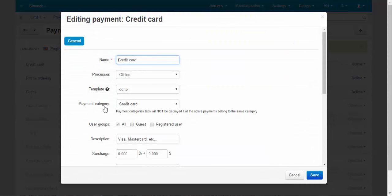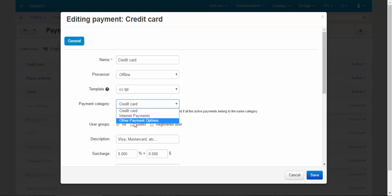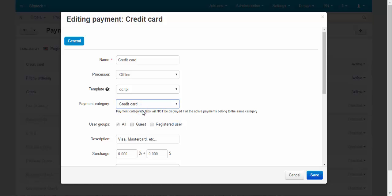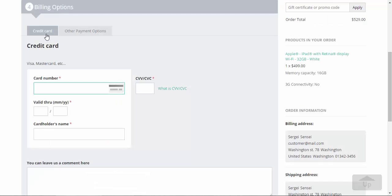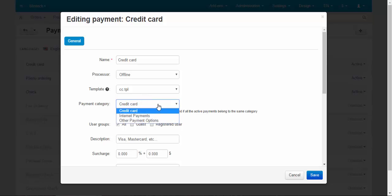Next here is payment category. There are three categories in CS-Cart. Credit card, internet payments and other payment options. For now, we use only two categories. Credit card and other payment options. For example, if you set up a PayPal payment method, you can choose internet payments.